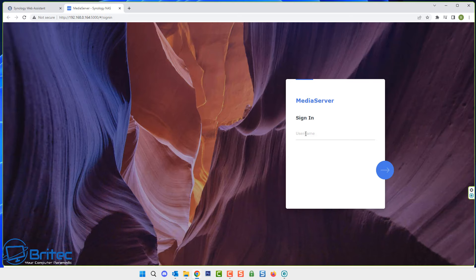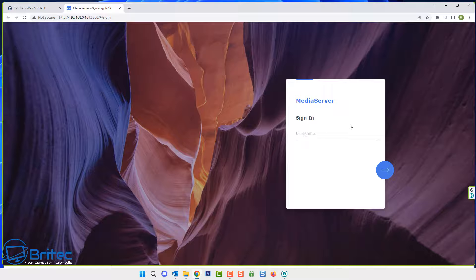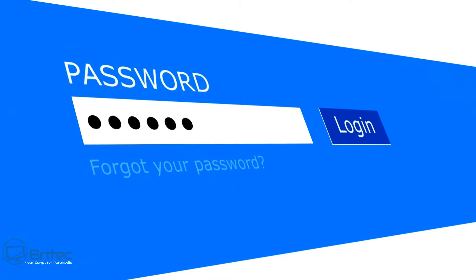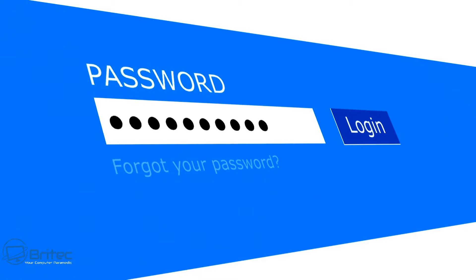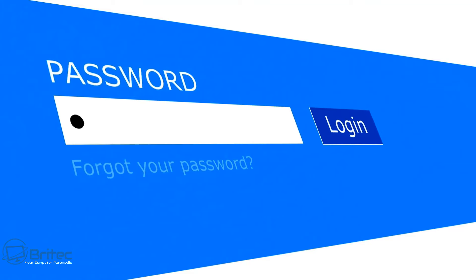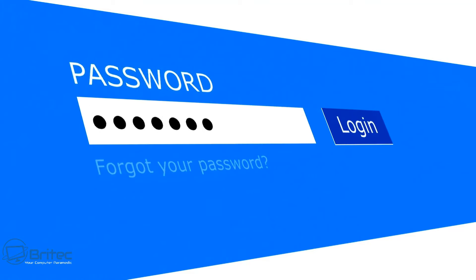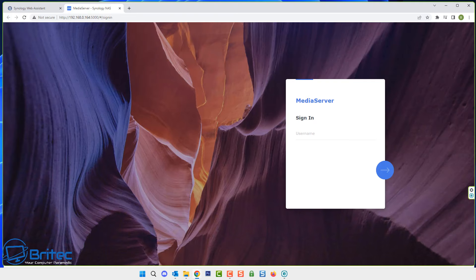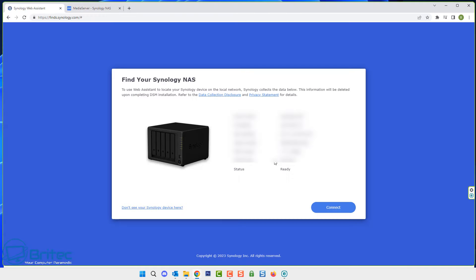Now this is quite important because obviously you need to gain access to your NAS to take back control of your NAS. So if you've forgotten your password for your NAS then don't worry, I'm going to show you how we can reset this. Very simple and easy to do.